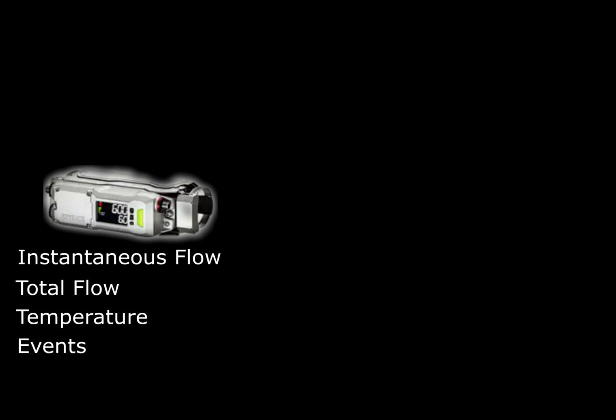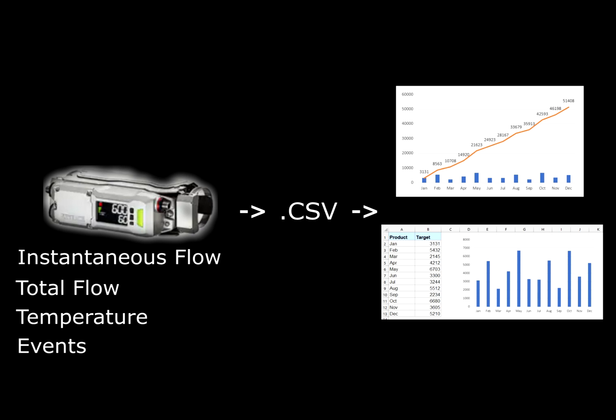total flow, temperature data, as well as events, which I'll discuss later on, and export all this information to a CSV file, which can be used in Excel to create reports or charts